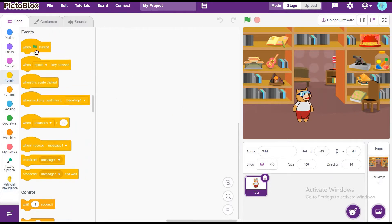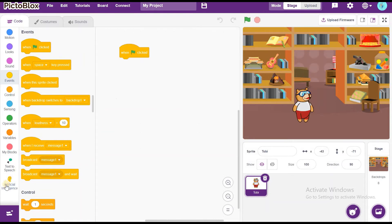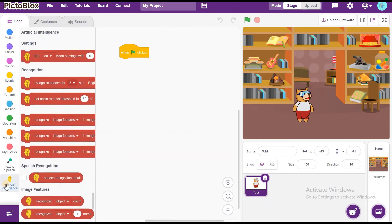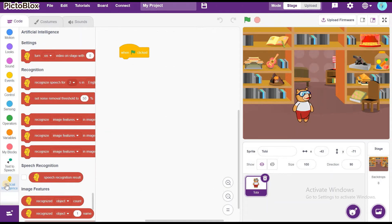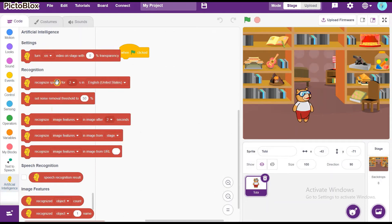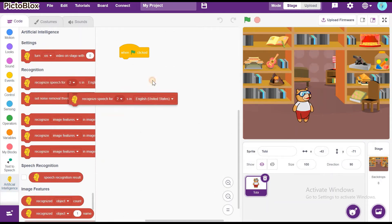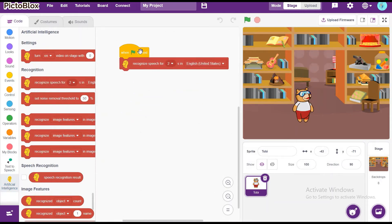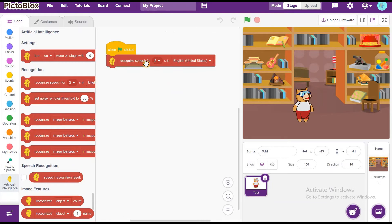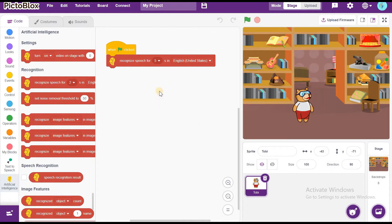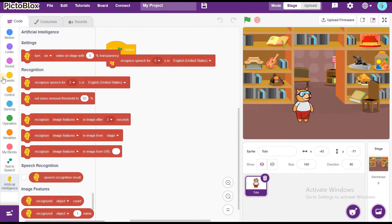Now, go to Events and drag and drop when green flag's clicked. Now, go to Artificial Intelligence and click Recognize Speech for 2 seconds in English United States. Change it as 5 seconds. Because of 5 seconds, since 5 seconds we need to speak what is the command we need to give.